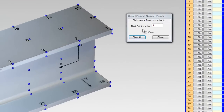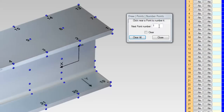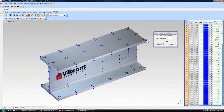Notice in the pop-up window how the point selection indicator starts at 1. We use the mouse pointer to click and select the test points marked on the model in sequential order, starting at 1 — our fixed reference point — and ending at 48.